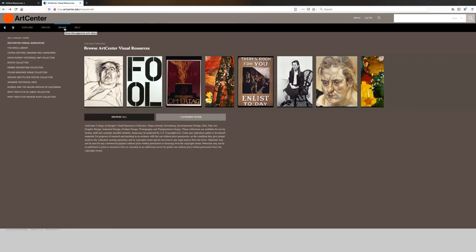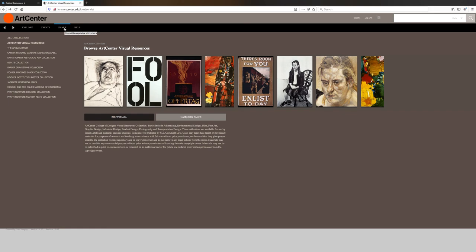This is a very interactive tutorial on some of the aspects of Luna. As I mentioned, if you want to know more on using media groups or presentations, I recommend you view our tutorials in the description. If you have any questions about Luna or any other online resources, you can email us at library at artcenter.edu. You can contact the front desk or speak with one of our liaison librarians. Thank you.